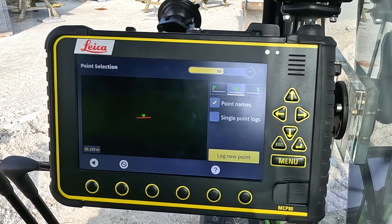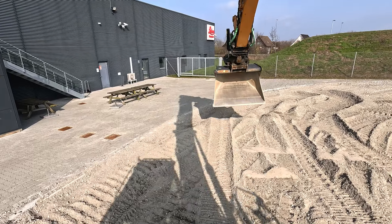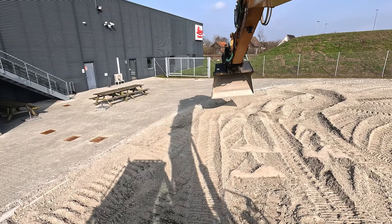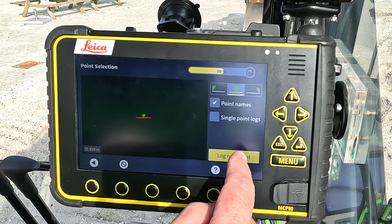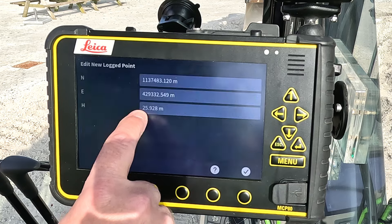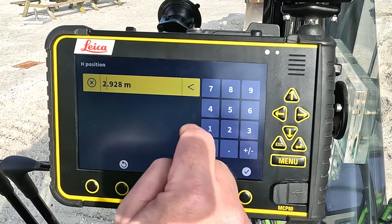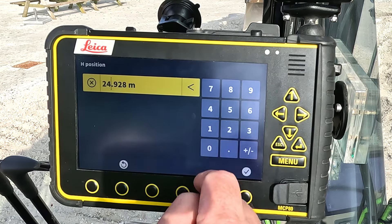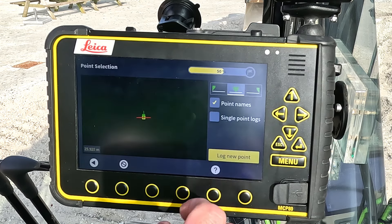Now I just start to move my machine to log these two points. Over here I want to have my starting point so I log that, and I can edit the value because I want to be one meter below this, so I go for 24 like that and I press accept.